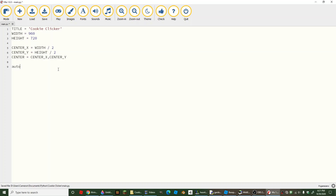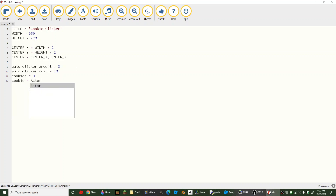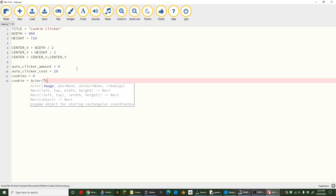Now we're going to create a variable for our auto clicker amount and set it to 0. And we're going to create one for the cost too — make sure to set it to 10. We're also going to need one for our cookies, so we're going to set cookies to 0. And we're going to set up our actor for our cookie, called cookie — so cookie equals Actor('cookie').